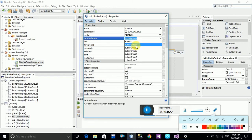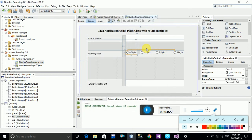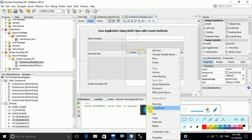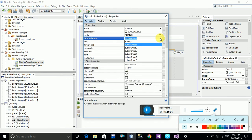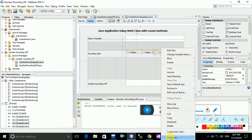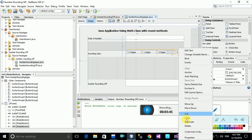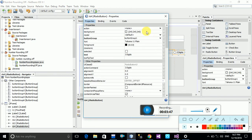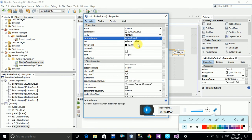Select the same button group — radio button one — for all of your radio buttons. Go to radio button two and also select radio button one as the button group, and do the same for all radio buttons. This means all the radio buttons are connected with each other through the shared button group.